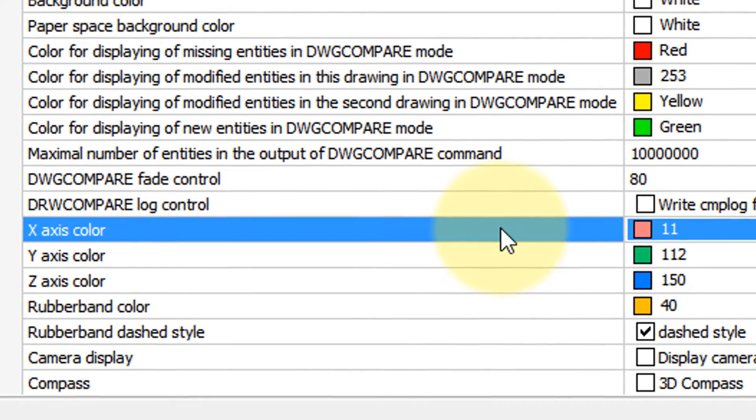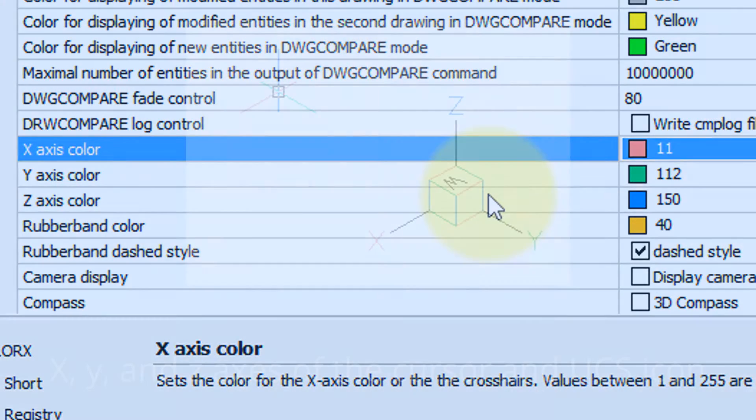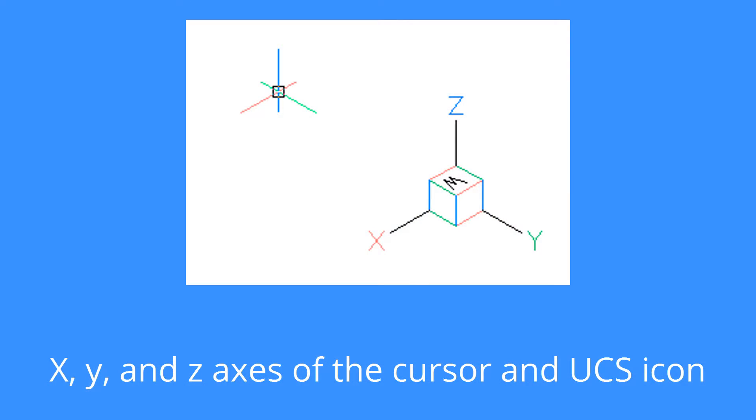Here's some options you might be interested in. These affect the color of the XY and Z axis, whether for the UCS icon or for the cursor.